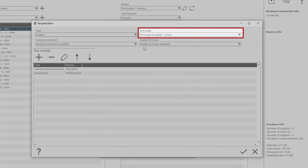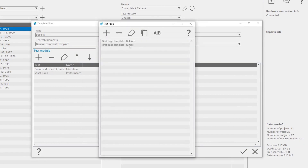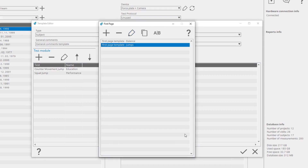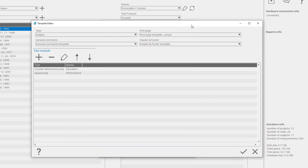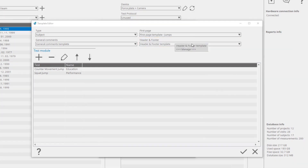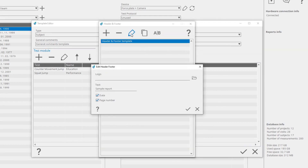Under the First Page, you can manage the data that will be shown on the first page of the report, such as title, subtitle, subject data, and who prepared the report. Under the Header and Footer Template, you can add an institution logo, write sample text, and include the date of the report and page number.